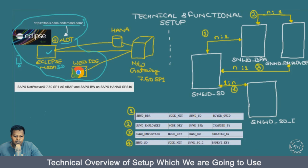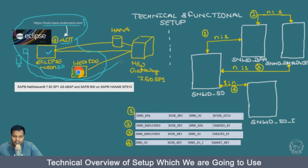We also have the Web IDE. The Web IDE can be the personal version or the commercial version, but in this section we will go with the personal version. You can also use the cloud Web IDE as well. We have Eclipse Neon and Web IDE. We will also have a logon GUI in our front-end server where we will be able to access the gateway as well.